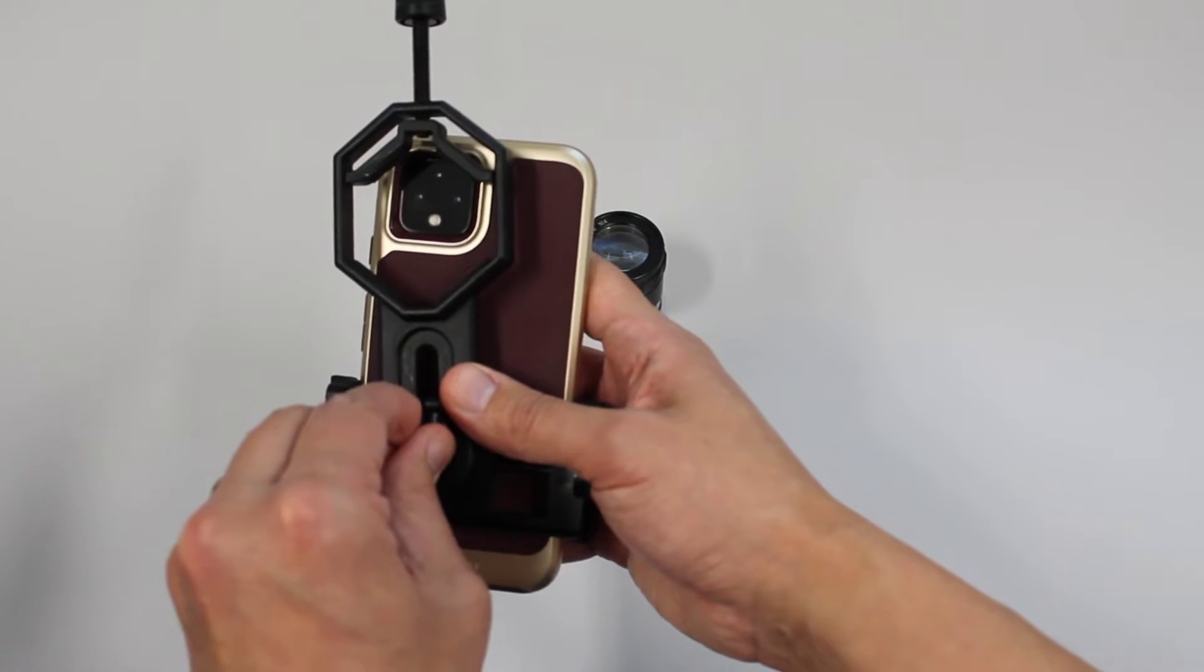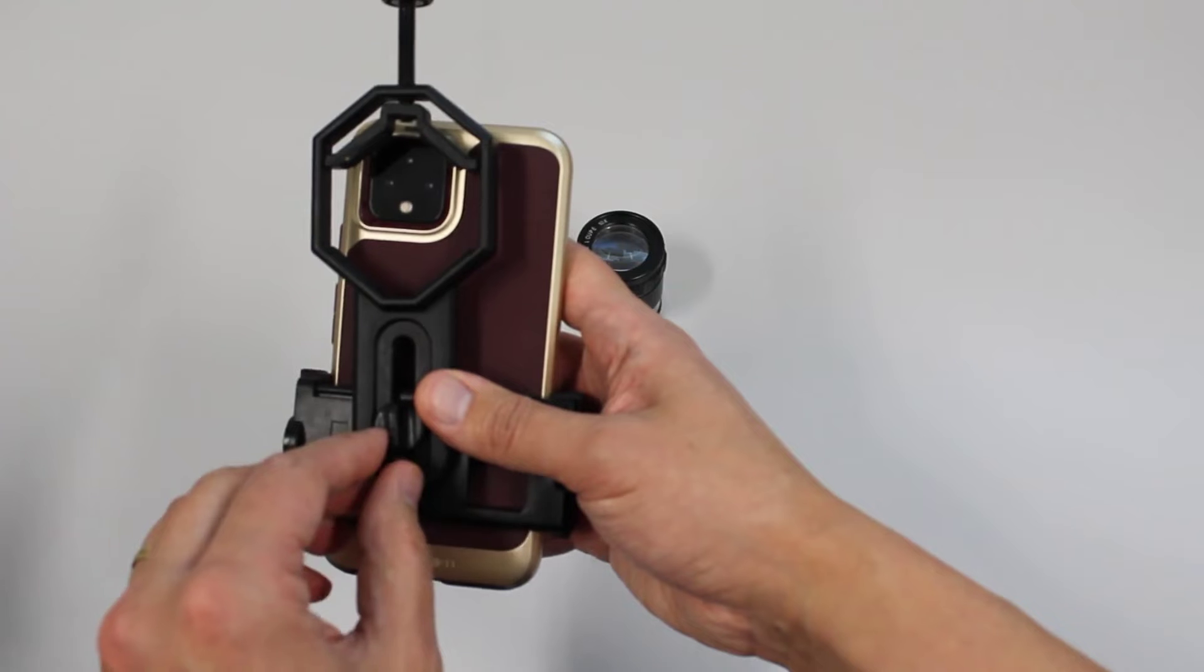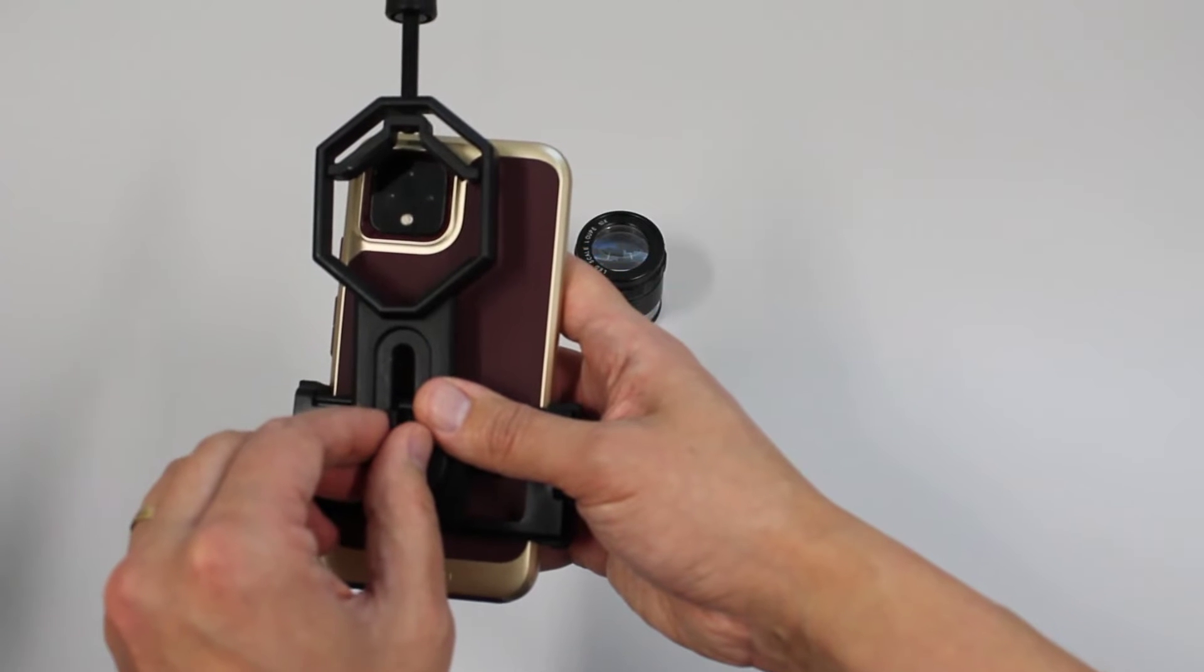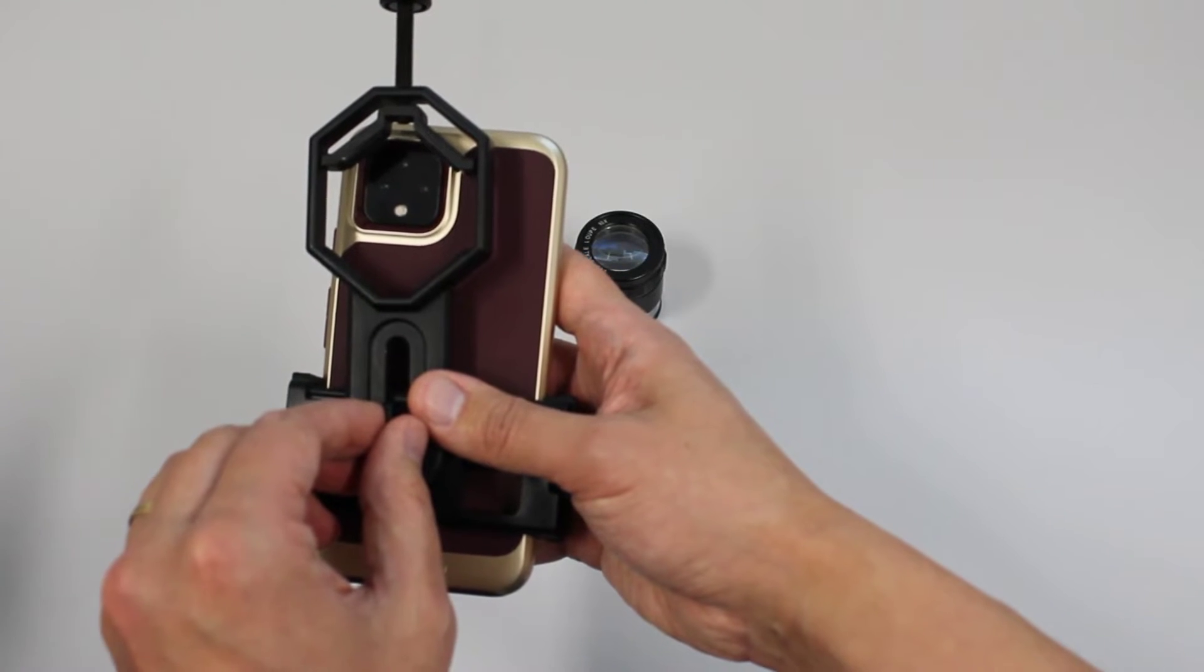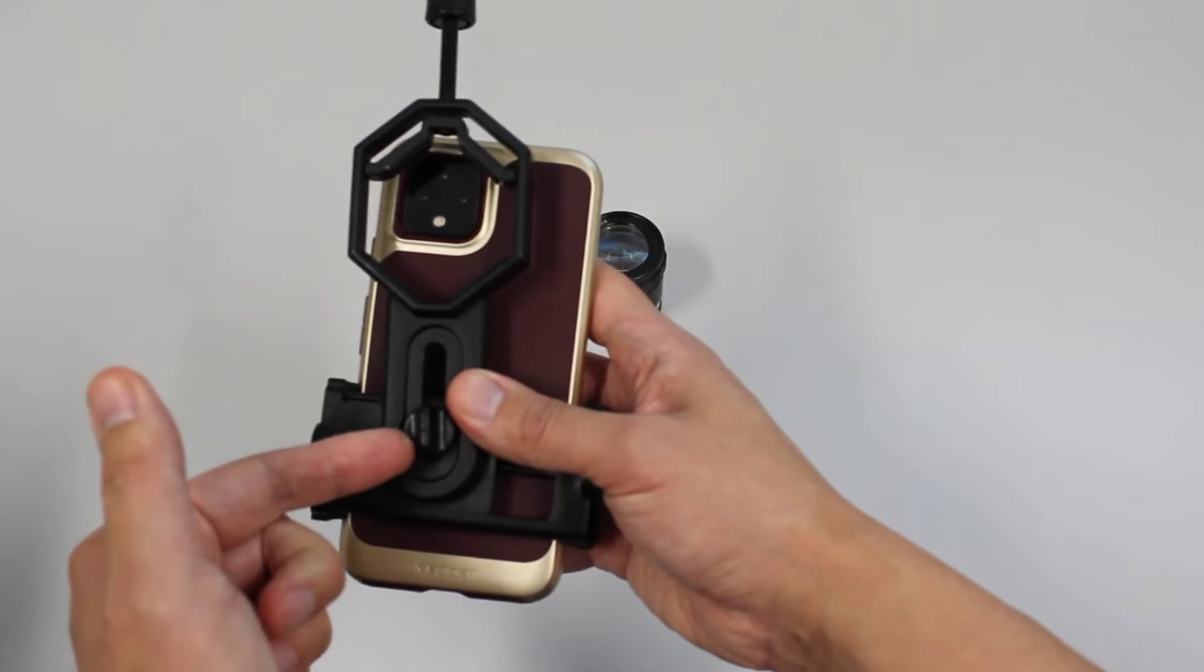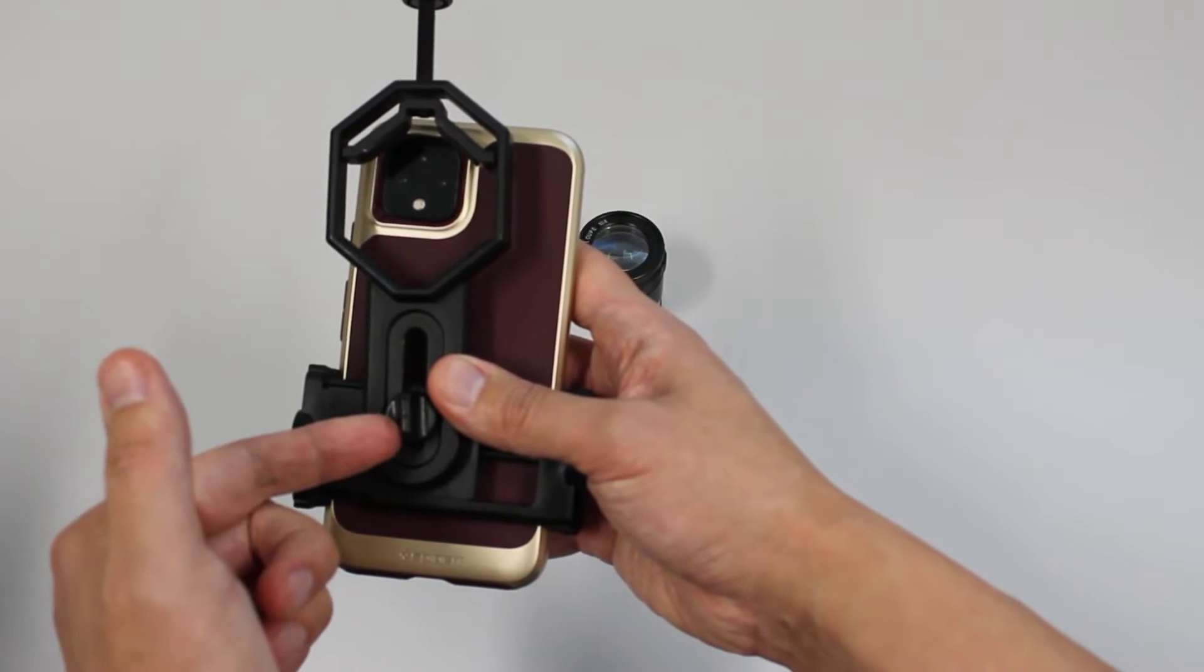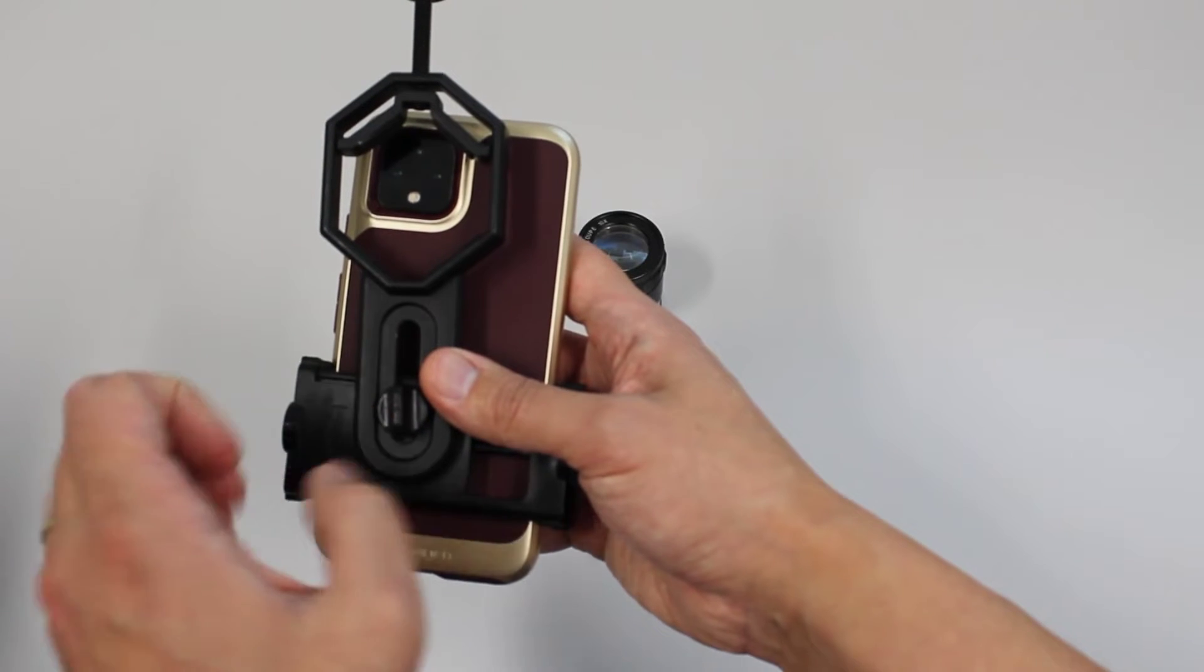Position the octagonal element of the Digiscope adapter over the camera of your smartphone and secure this in place with the twisting screw over the back of the adapter as shown here.